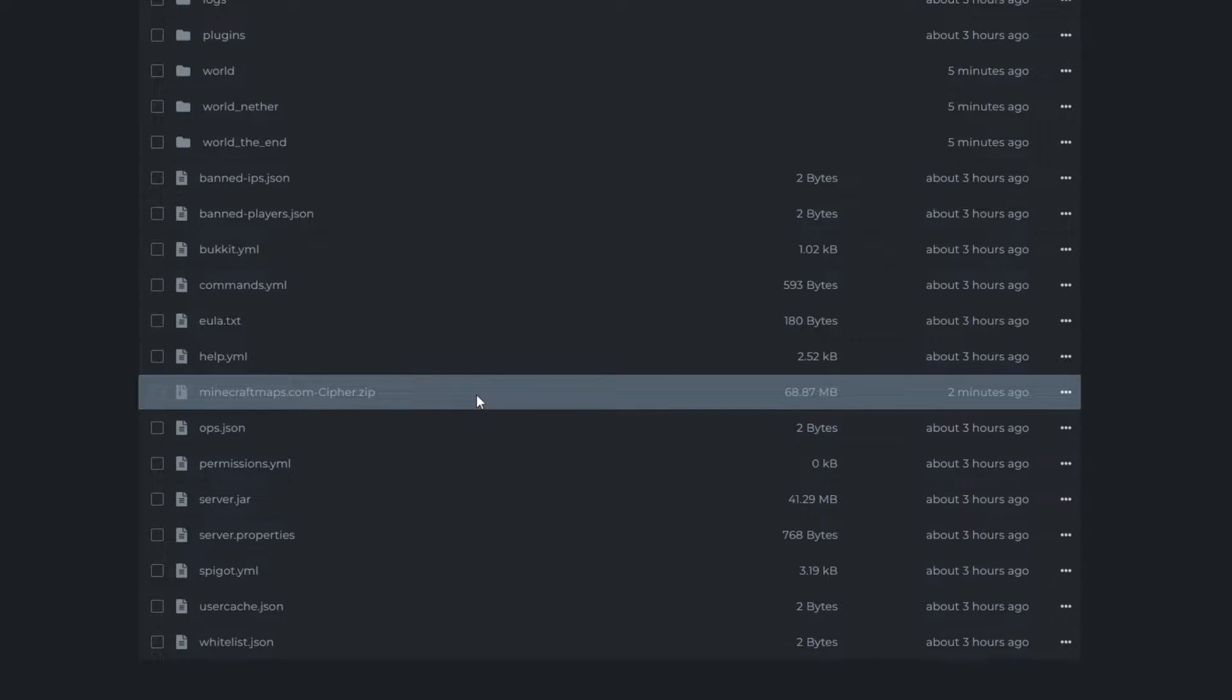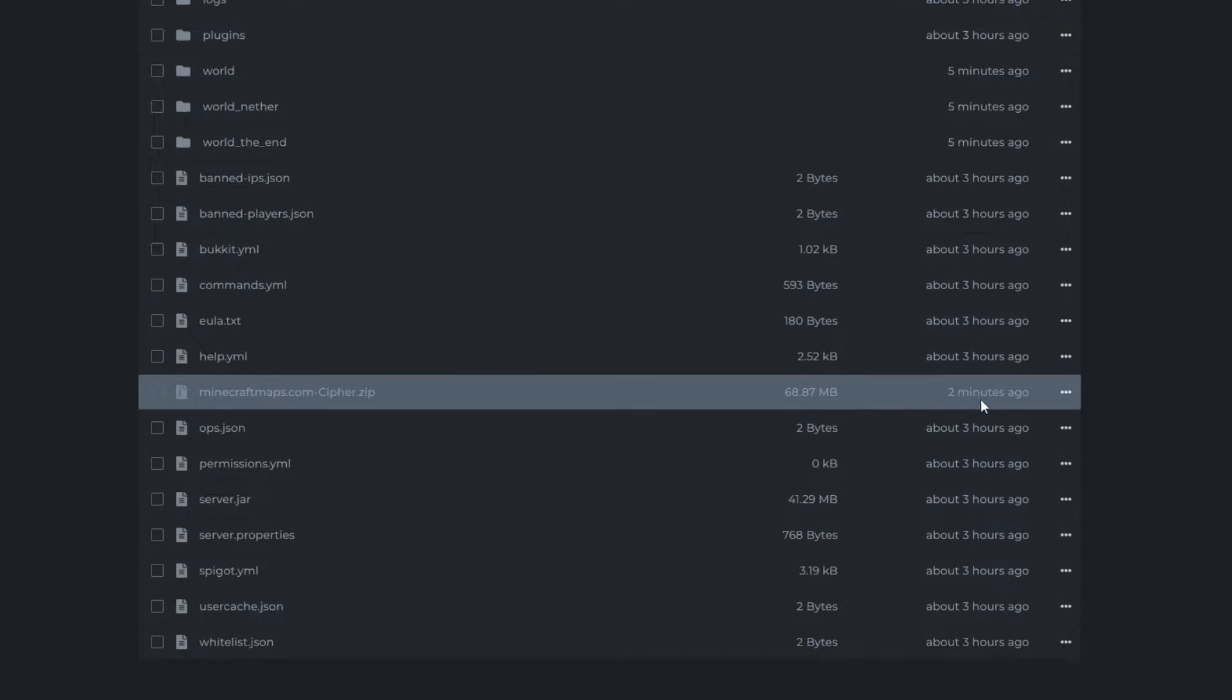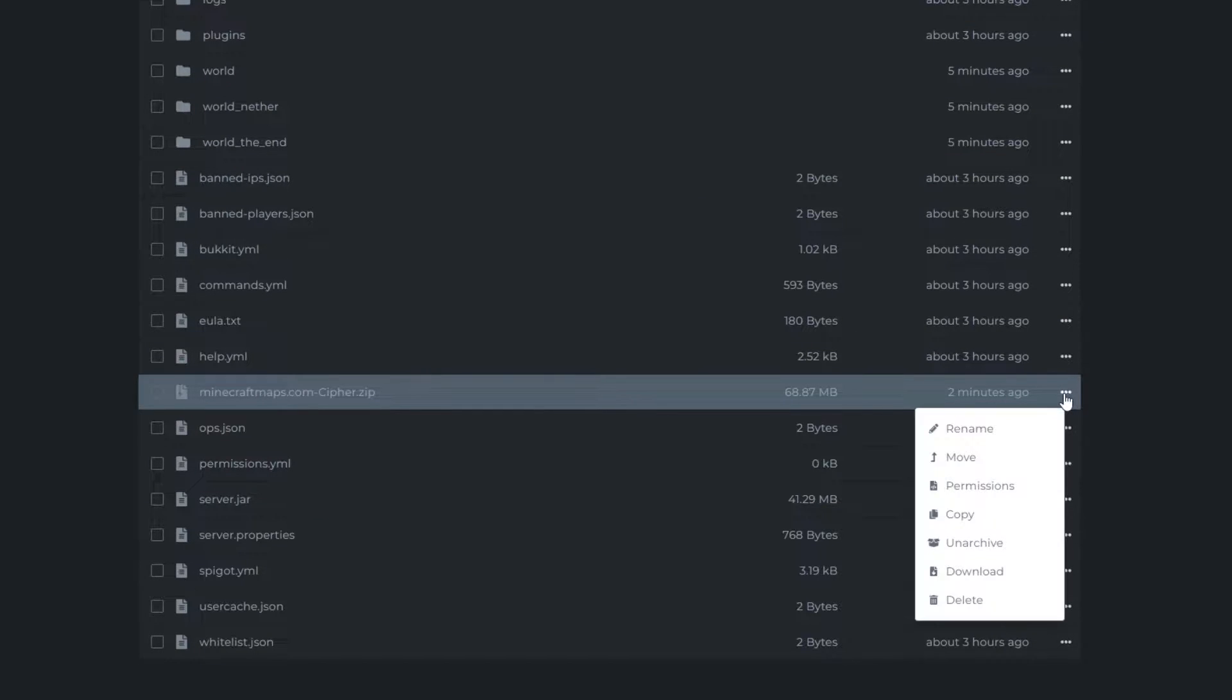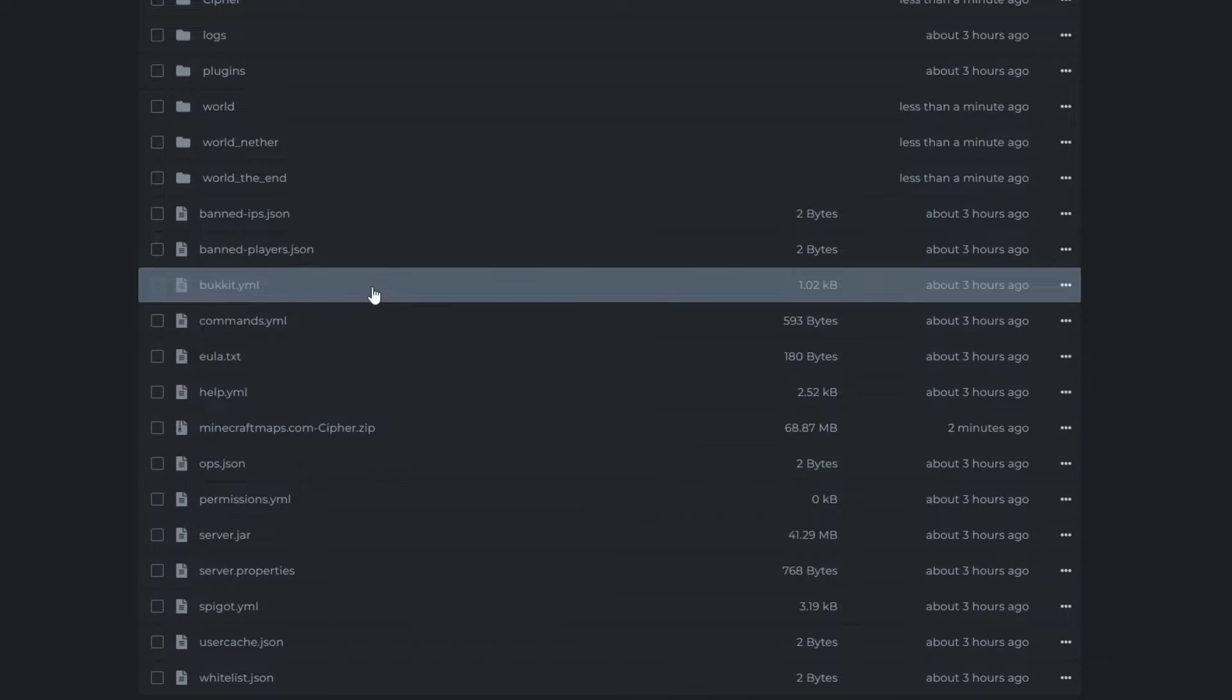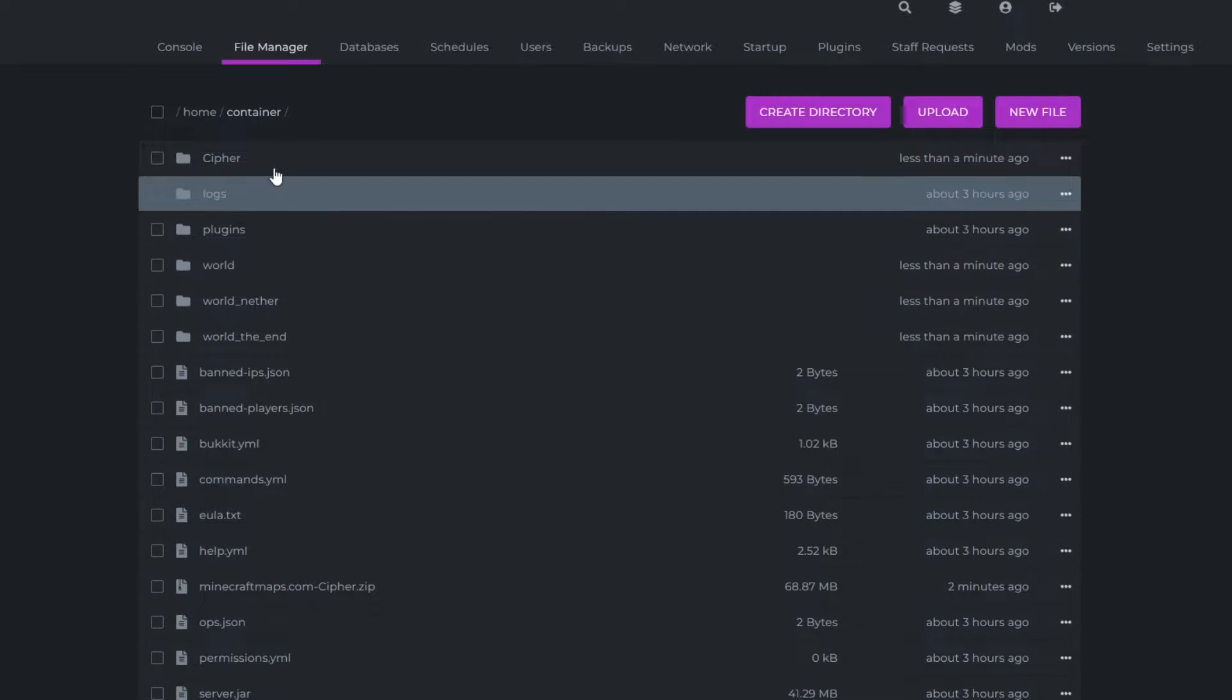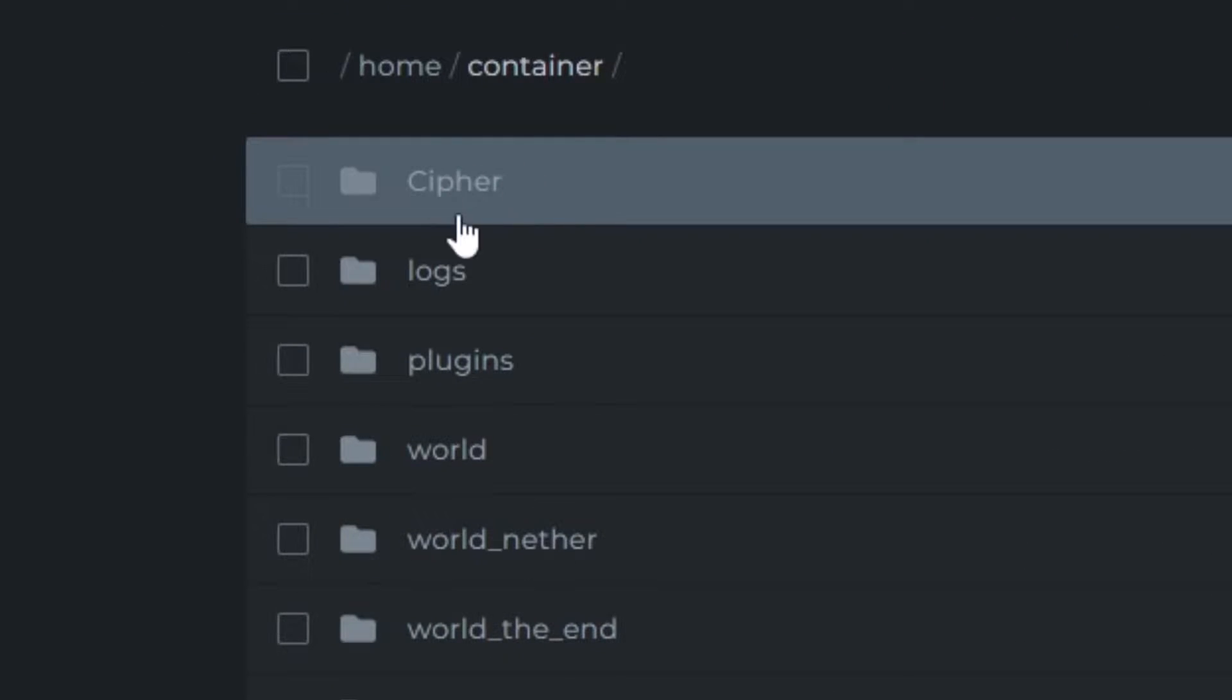Now we're going to need to extract that into a normal folder, which we're going to do by going on these three dots here and clicking unarchive. Again, you're going to have to wait for this to unarchive. As you can see, it's been unarchived into Cypher.